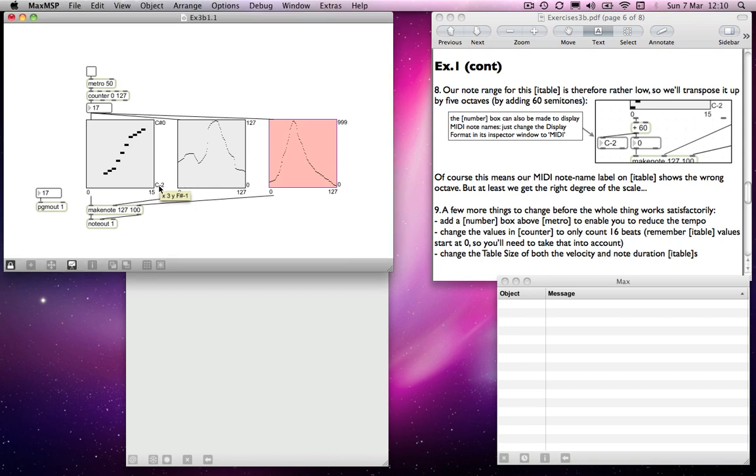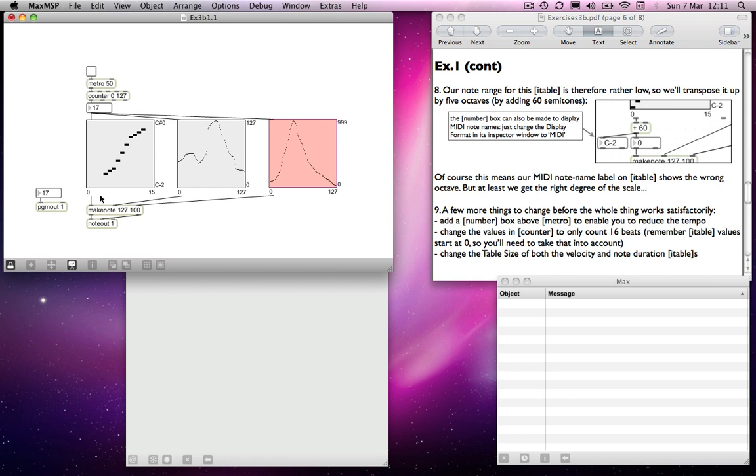The notes that we have up the right hand side here are C-2 to C-sharp 0, so that means that they're actually very low because they're still outputting numbers. Although this legend is giving us a note name, that's just really to help us. What comes out of the left hand side here remain numbers, they don't change to letters because Max wouldn't understand that. So we're still getting C however many octaves below, five octaves below middle C, up to C-sharp, three octaves below middle C, so that's not particularly useful to us.